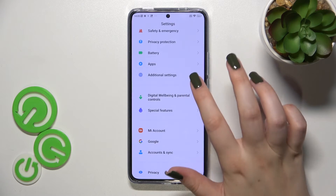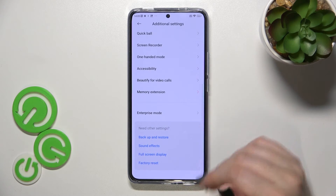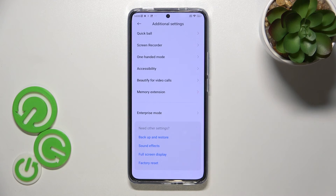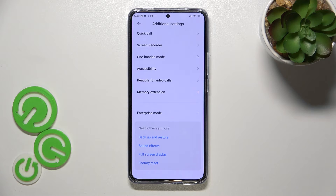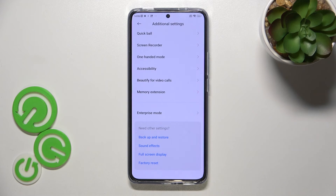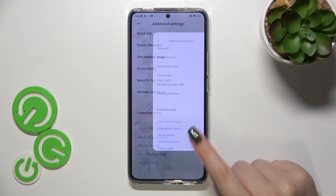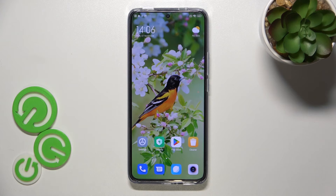After going back from Additional Settings to the general settings and entering Additional Settings again, the Developer Options will disappear. But no worries — you can enable them again by going back to the MIUI version step and tapping on it repeatedly.